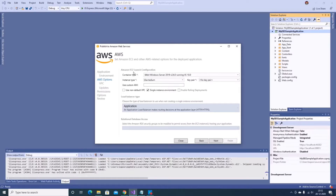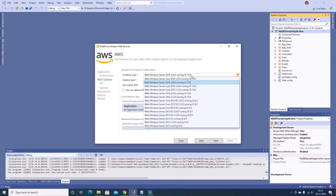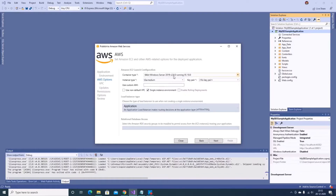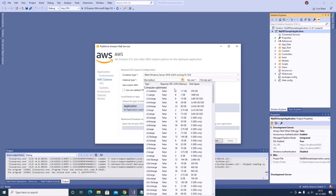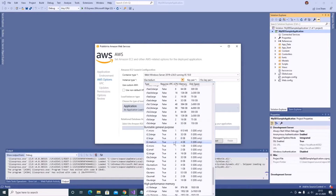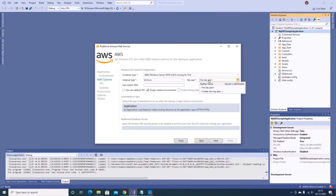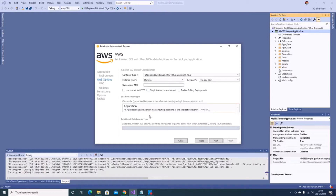Now it asks about the EC2 launch configuration. I have options like Windows Server Core, IIS 10, versions 2019 and 2016 and 2012. I'll go with 64-bit Windows Server 2019. For instance type I'll choose t2.micro. I can specify a key pair if I want to log into the EC2 instance, but I'll keep it as no key pair. I'll select a single instance environment — deselecting it would put the app behind a load balancer. I can also specify an RDS database or security groups if needed.